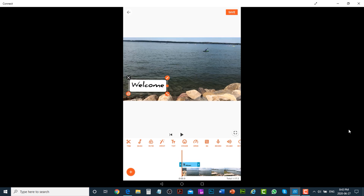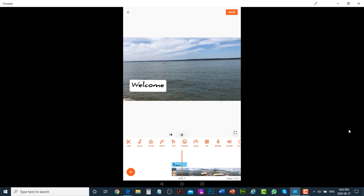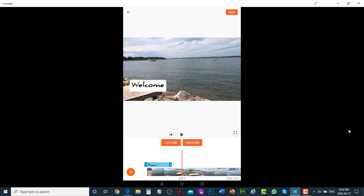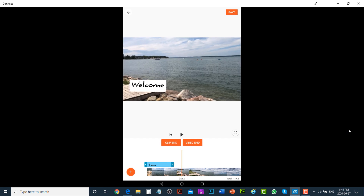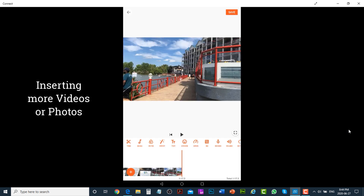If you play the video you can see the text on it. The problem is that the text finishes earlier than the video. If you would like the text to stay visible until the end of the clip, tap on the text layer and drag it. You can tap on Clip End or Video End to extend the text duration.